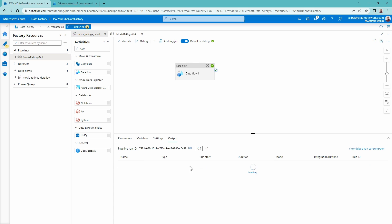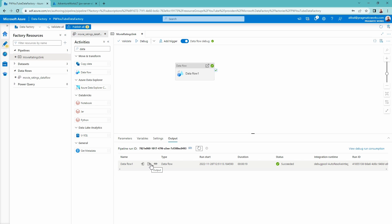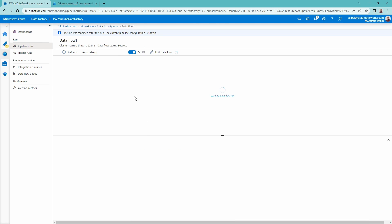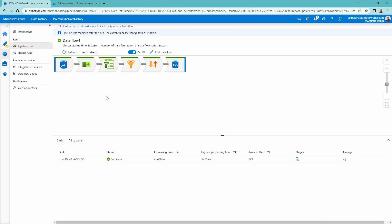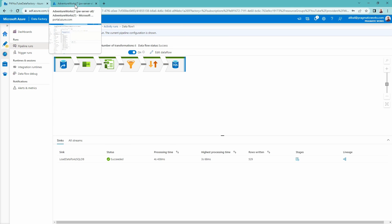We can go through and see this has already succeeded — awesome, that is great. We can look at the output here, we can see how much data we actually moved. We can see all of our different transformations — there are 529 rows written. There are some awesome monitoring capabilities inside of Data Factory as well. If you're interested in learning more about that, definitely check out our advanced Azure Data Factory course on our on-demand learning platform. But let's go check out our SQL database now and look at our data.